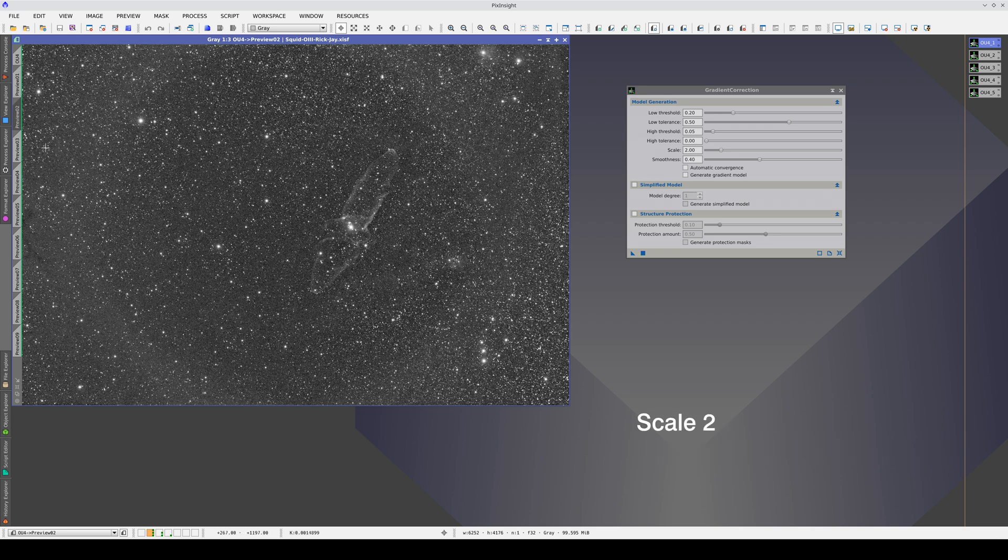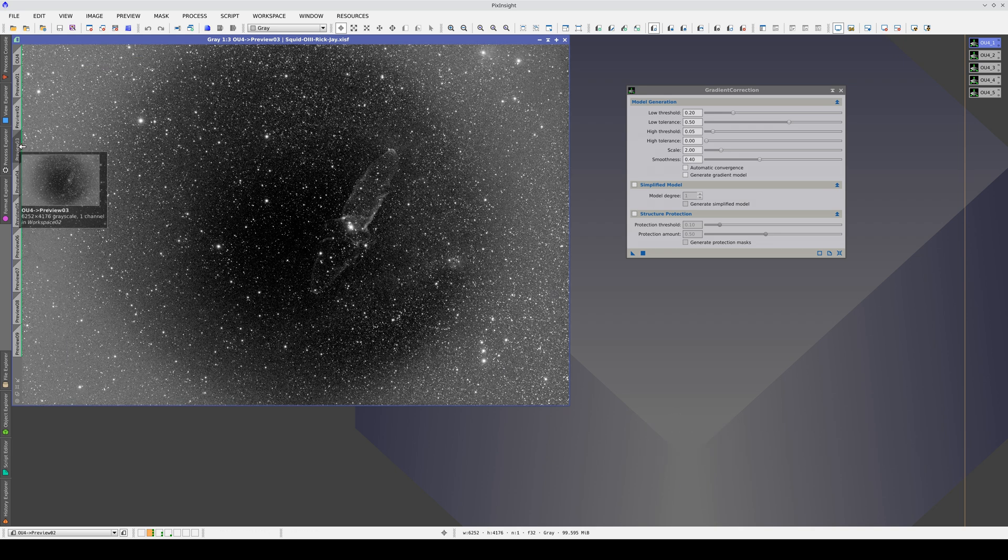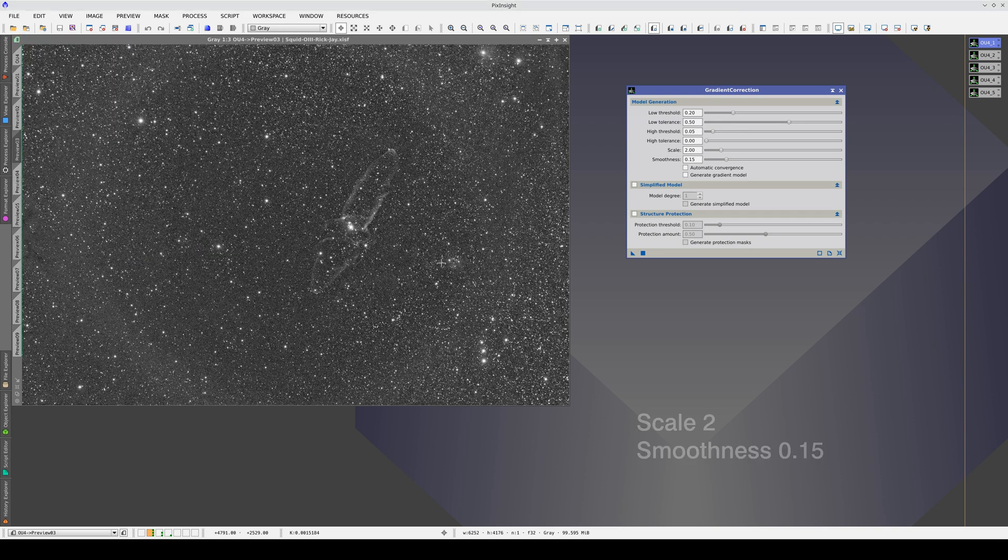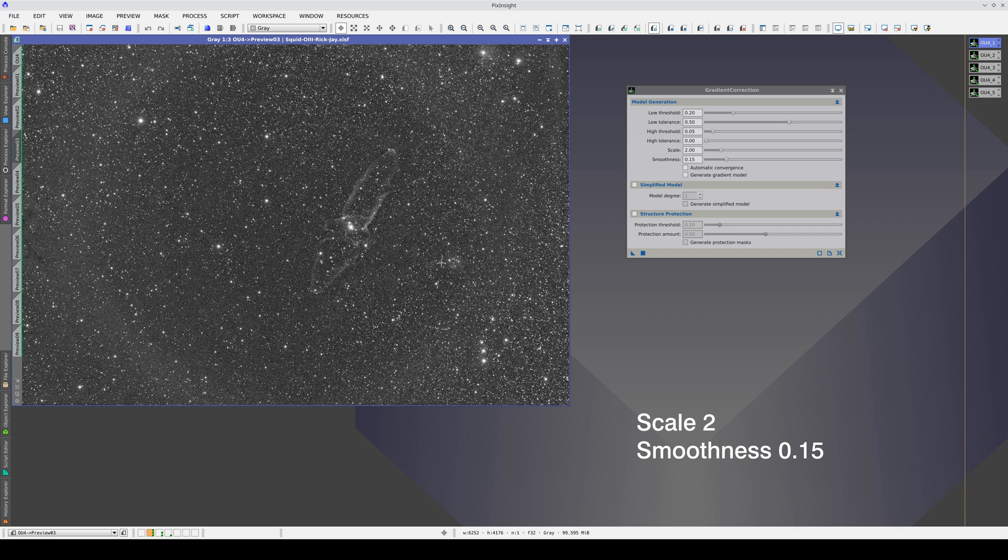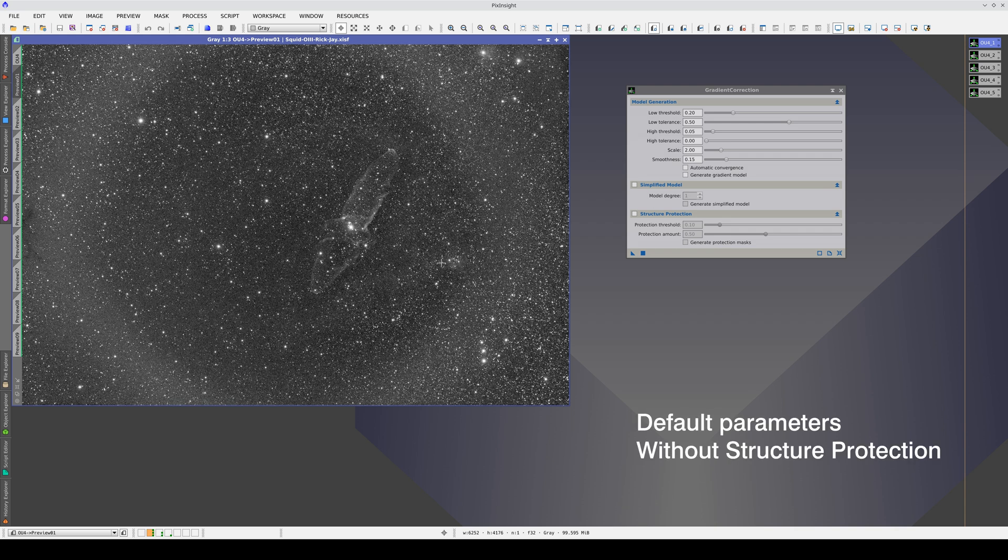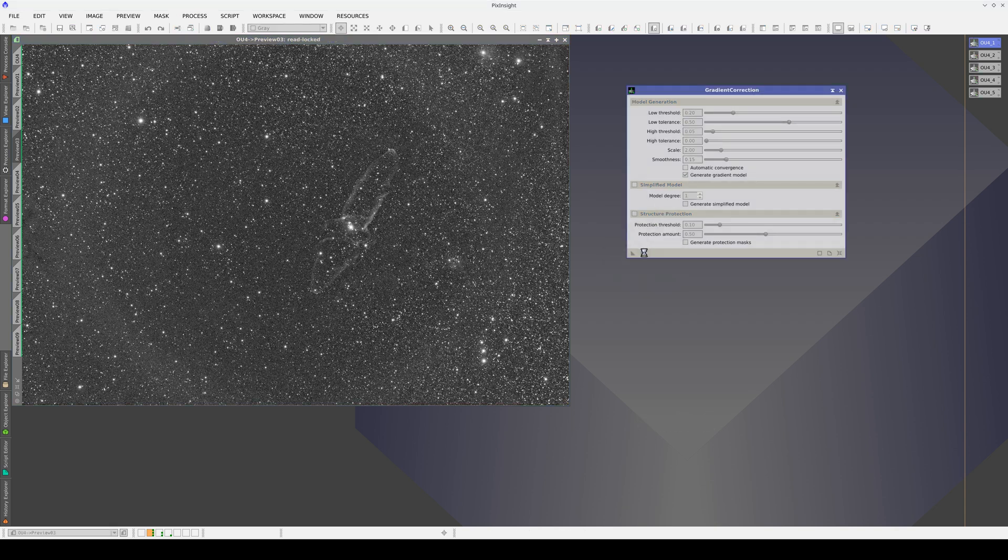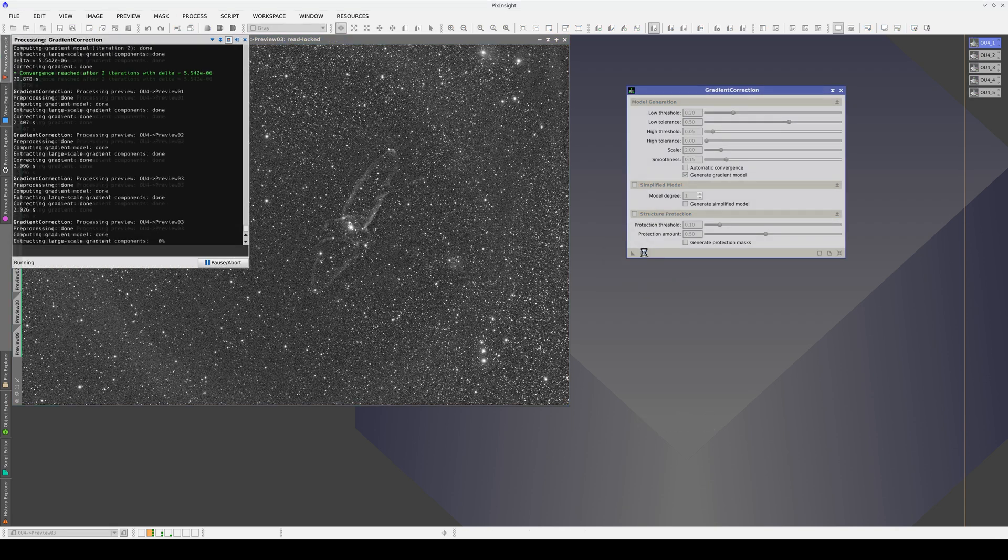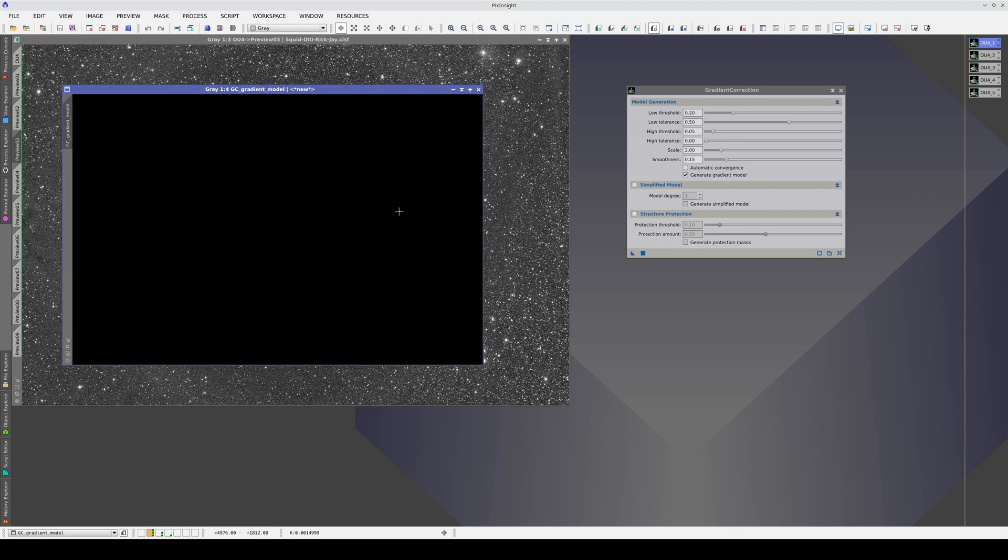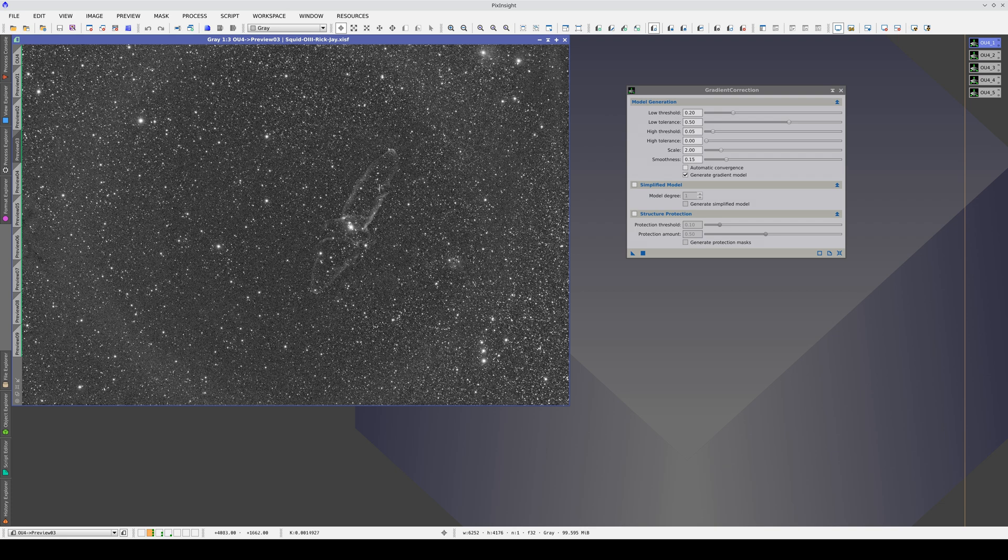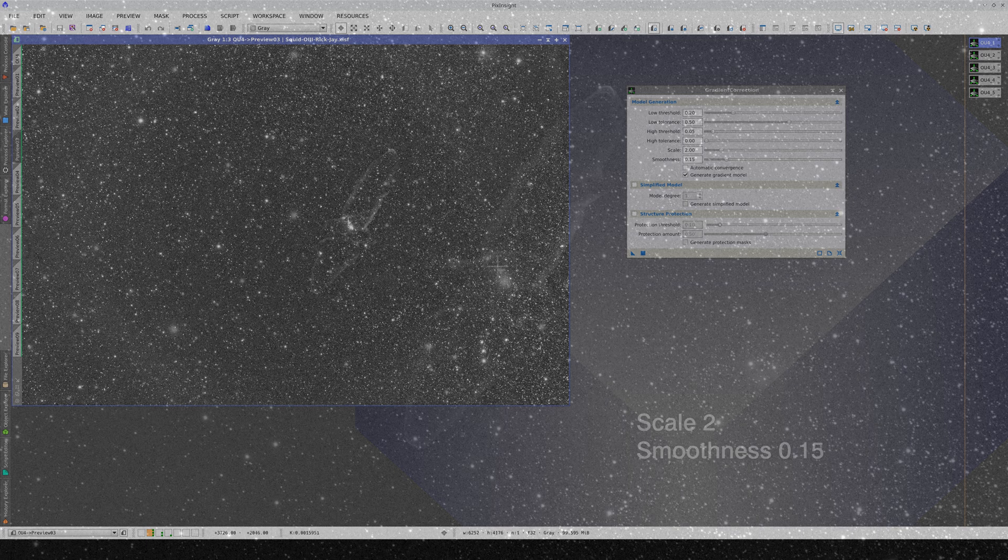We should probably also decrease the smoothness parameter to achieve a more precise correction. However, decreasing the smoothness does not improve the modeling of the gradients. By decreasing these two parameters, we include the nebula in the gradient model. If we generate the model, we will see that the nebula is in it. We can also see the effect in the image because we are emptying the inside of the nebula.